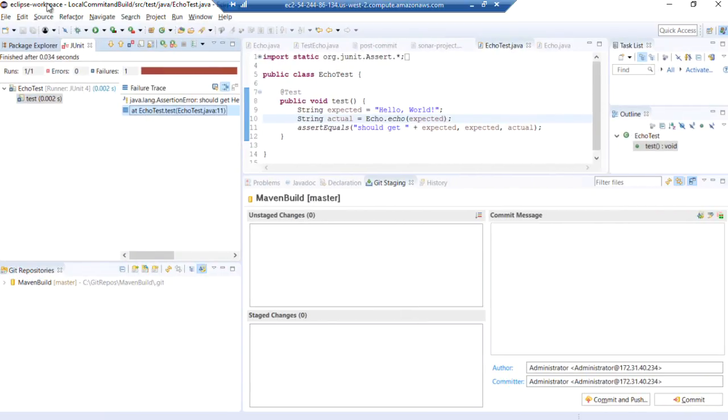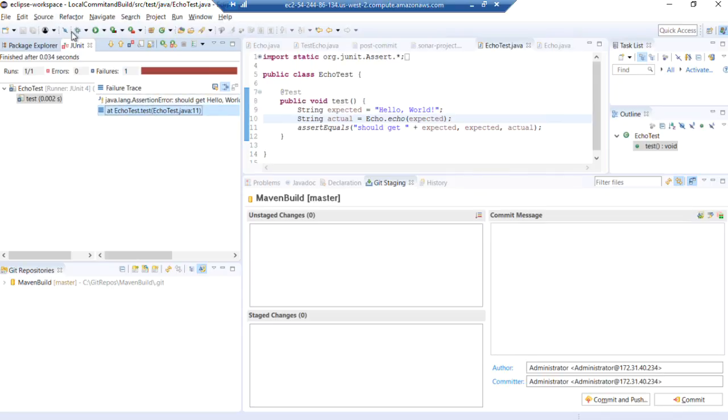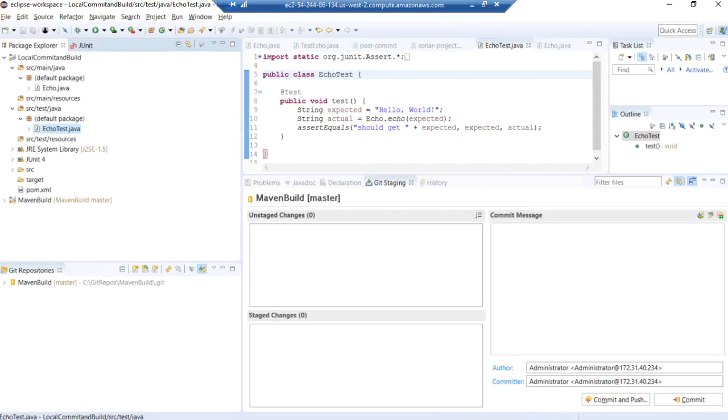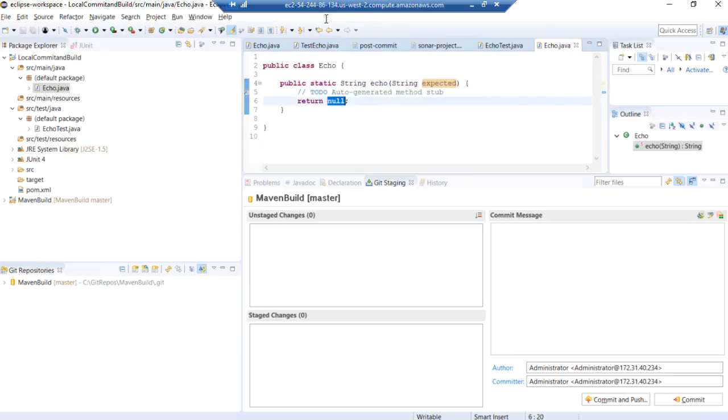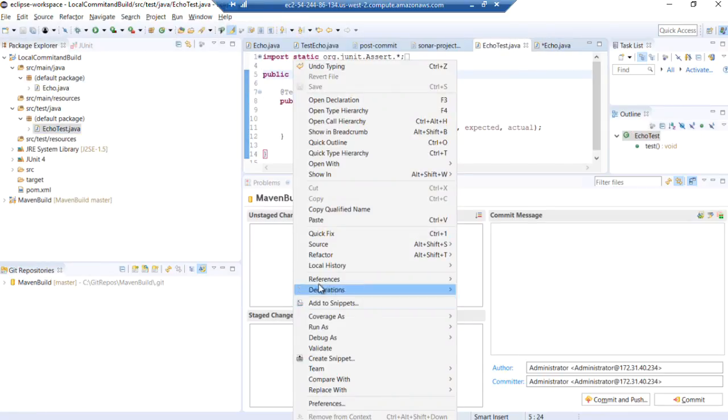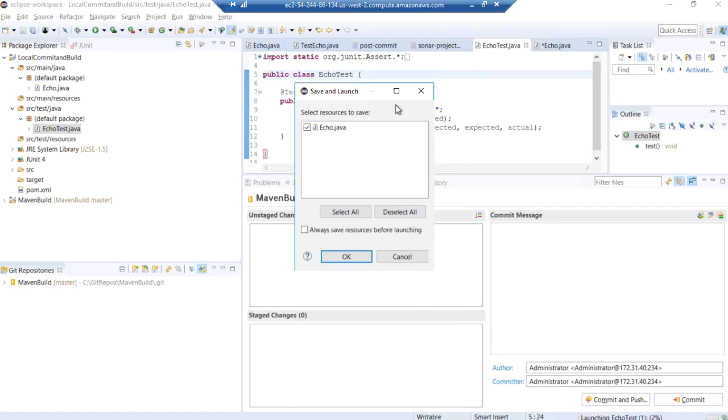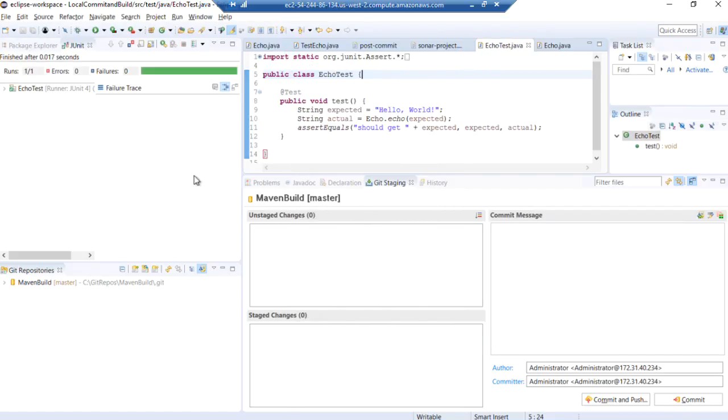We should get hello world, but what we got was null. And that's because we have not yet fixed our method to return expected instead of null. So now it returns expected. We can run our test. And this time everything passed with flying colors. Beautiful.